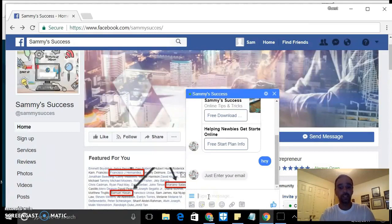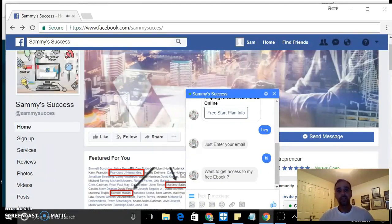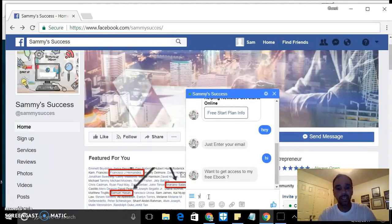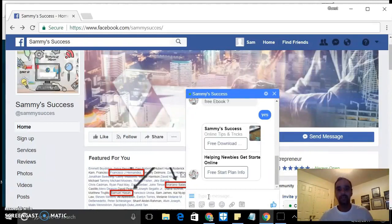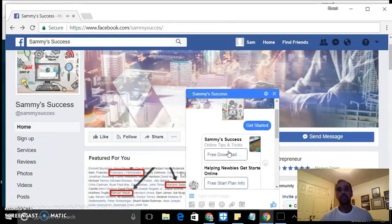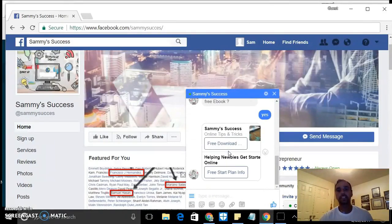So they enter the email, or if they don't, they just put 'hi, I want to get access to my ebook'. And they say yes, which takes them right back to these buttons.